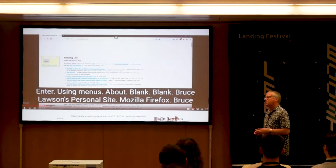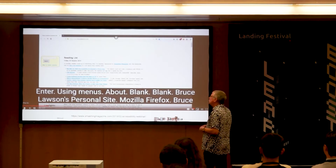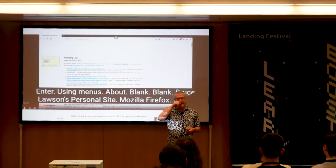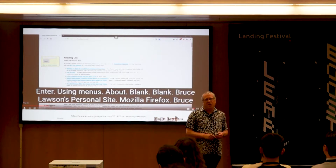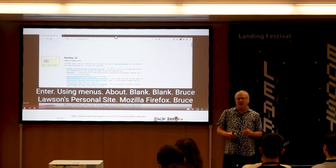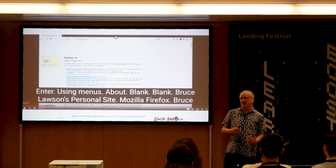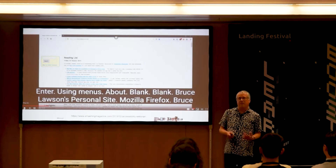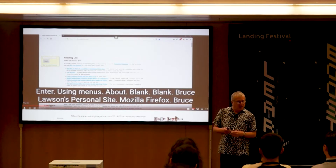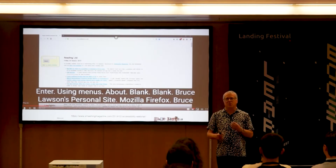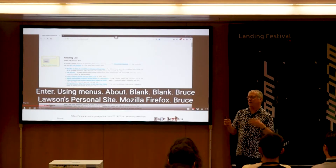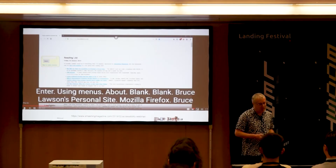I asked my friend Leonie Watson to have a look at my personal website. Leonie is an old friend — she was a web designer in her 20s, and then she lost her eyesight. She's still a web developer and designer, but she's blind, so she uses a screen reader. I asked her to talk me through exactly how header, nav, footer, and main help her.